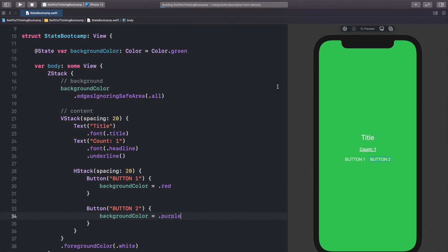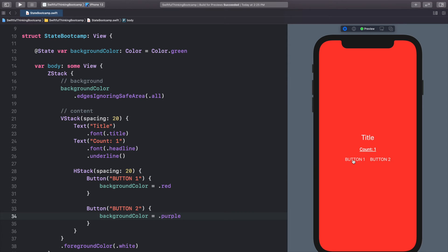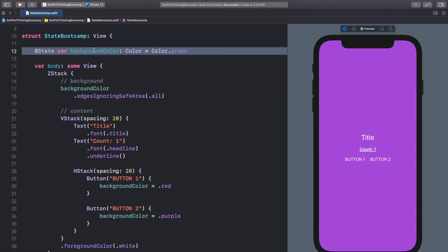Now let's actually change the background color in the button actions. For Button 1 let's do 'backgroundColor = .red', and for Button 2 let's do 'backgroundColor = .purple'. Let's click Resume on the canvas and click Play on the live preview. Right now we have a green background — click Button 1 and we get red, click Button 2 and we get purple.